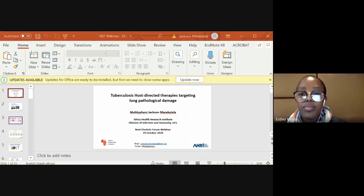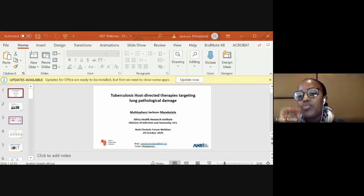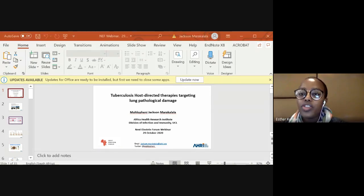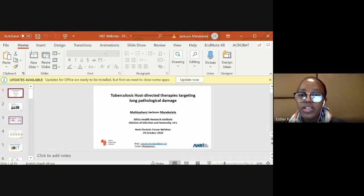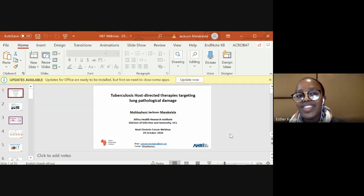Today in his talk he's going to be discussing tuberculosis. The title of the talk is 'Tuberculosis Host-Directed Therapies: Targeting Lung Pathological Damage.' He'll mostly be talking about the need to develop new diagnostic and therapeutic strategies to curtail TB transmission. With no further ado, thank you Dr. Jackson for accepting to do this talk.